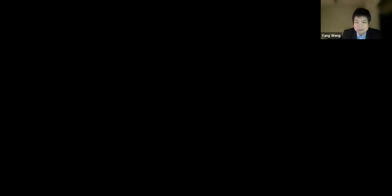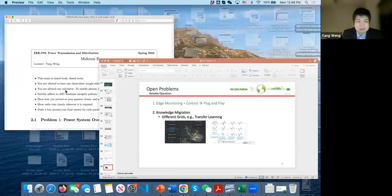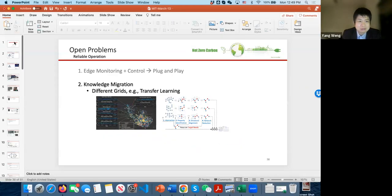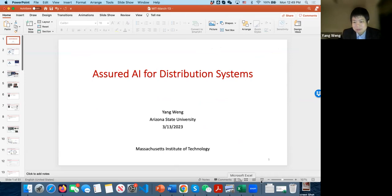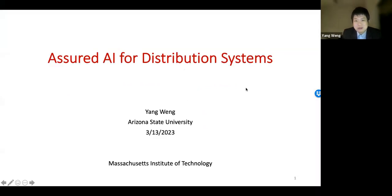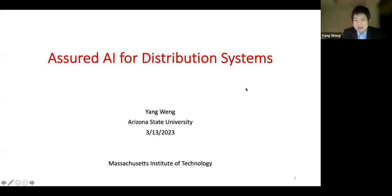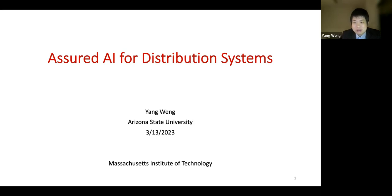Thank you, Daniel. I would like to thank you for the opportunity to talk at this webinar. Today I'm going to discuss assured AI for distribution systems, based on my ten years of experience at CMU, Stanford, and Arizona State.